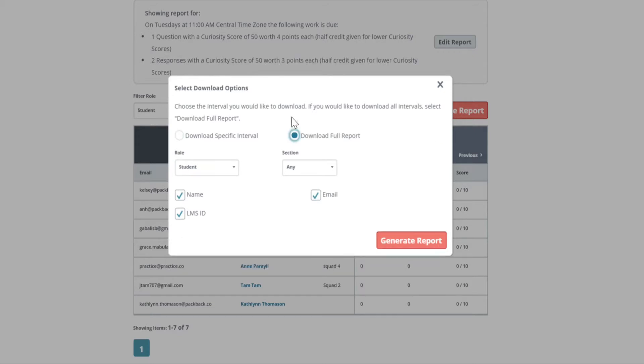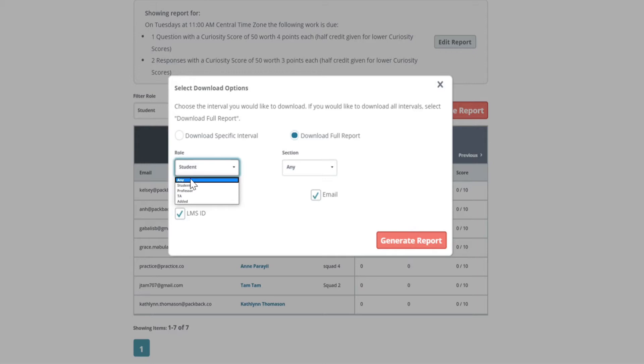Here you have various criteria to choose from including name, email, and LMS ID. Uncheck any columns that you do not use for matching students in your LMS.